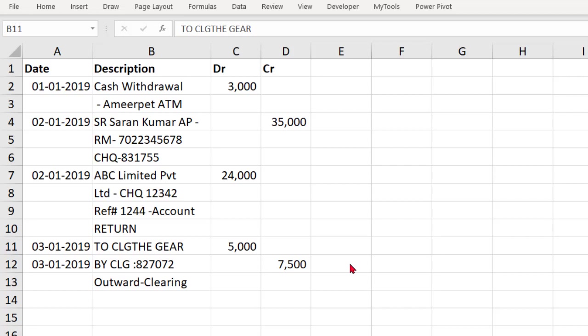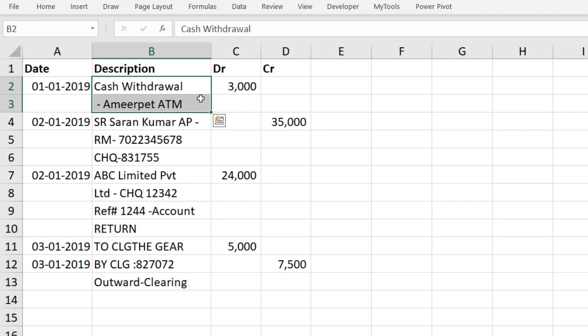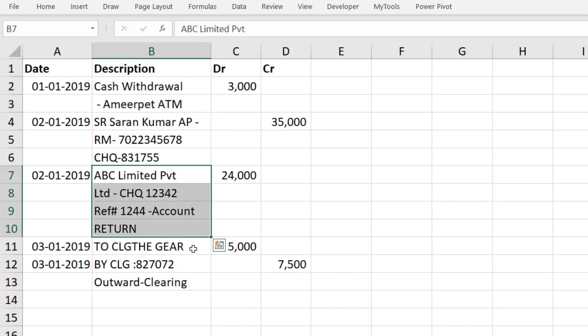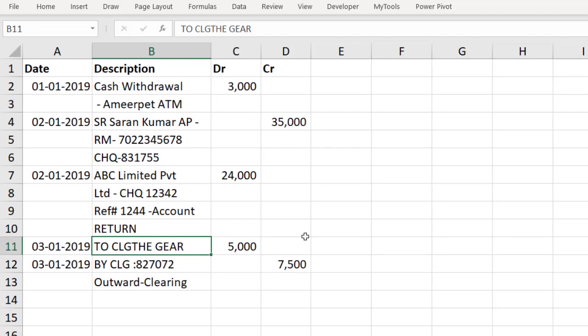Many times when we dump the bank statement into MS Excel, the description comes in more than one single row. If you observe in this case study, this transaction description is in two rows, this one is in four rows, and this one is in just a single row. I have observed many times members delete the extra line items of the description. I feel that's a wrong practice, because the description column is the most important in many of the audits — be it forensic audit, statutory audit, or any audit. First, in this case study I am going to explain how we can join the entire description into one single cell.